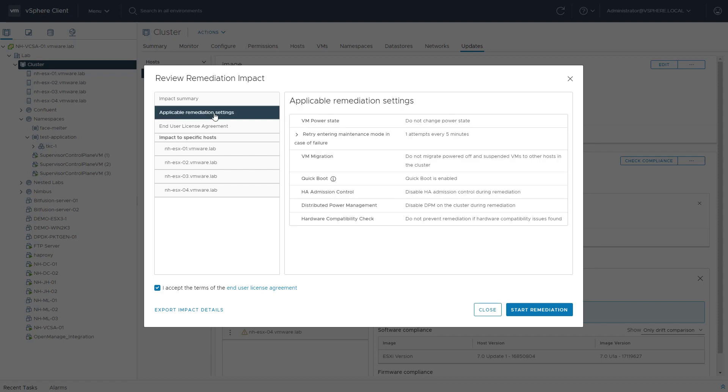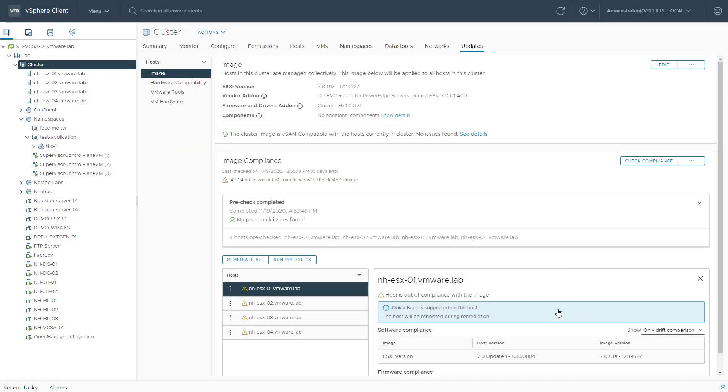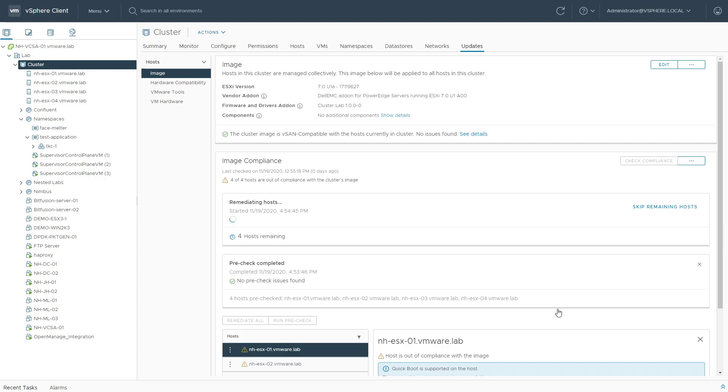The applicable remediation settings are important, because if your host supports QuickBoot, it'll be able to leverage that with VLCM as well. So make sure this is enabled. I accepted the terms. Let's start remediation.